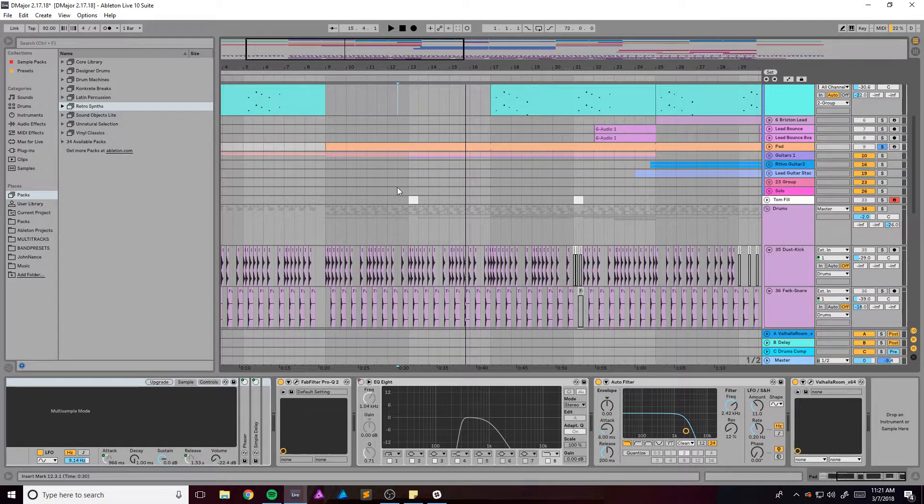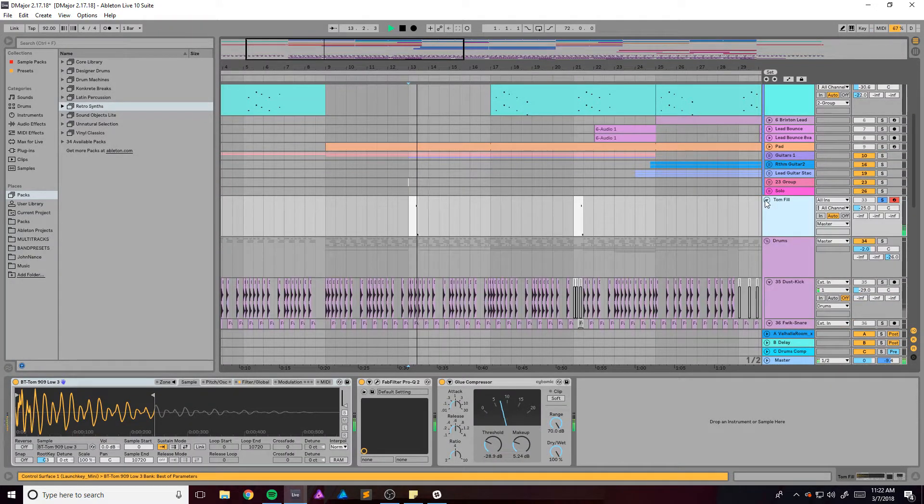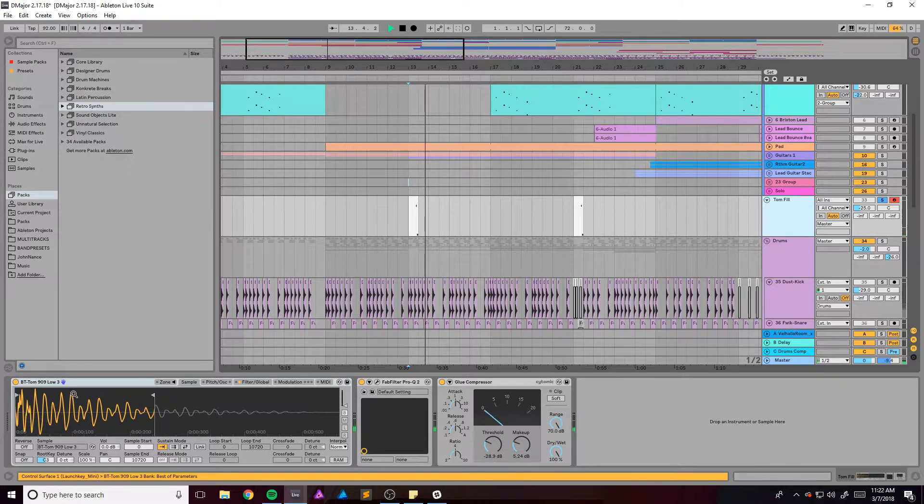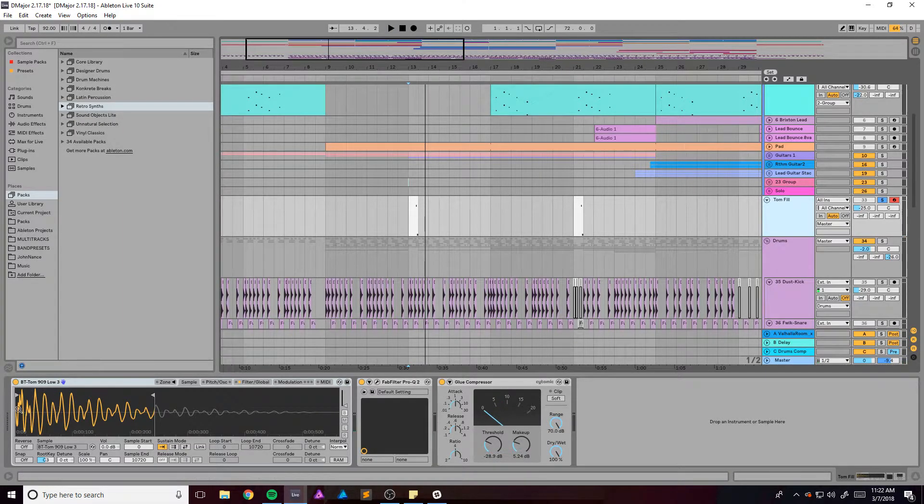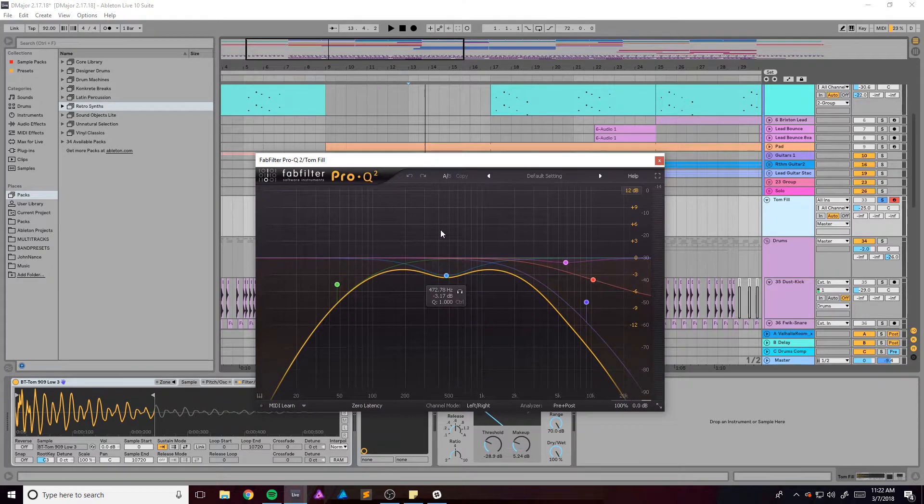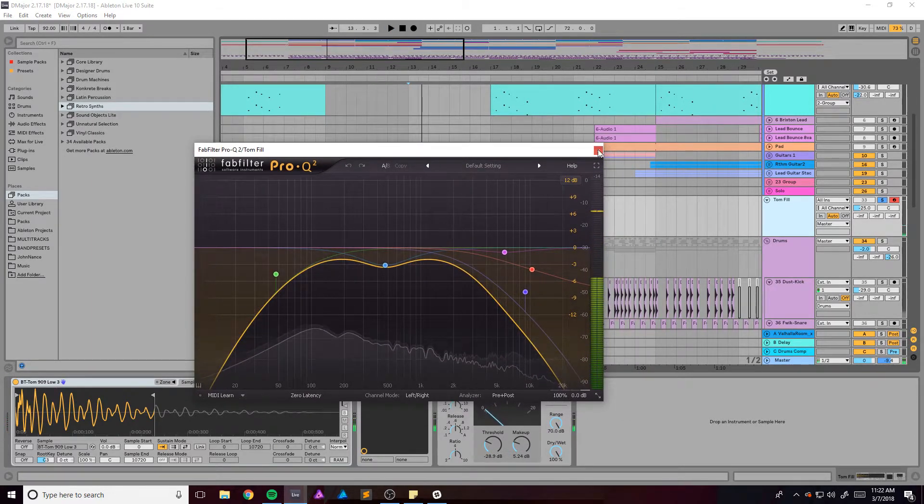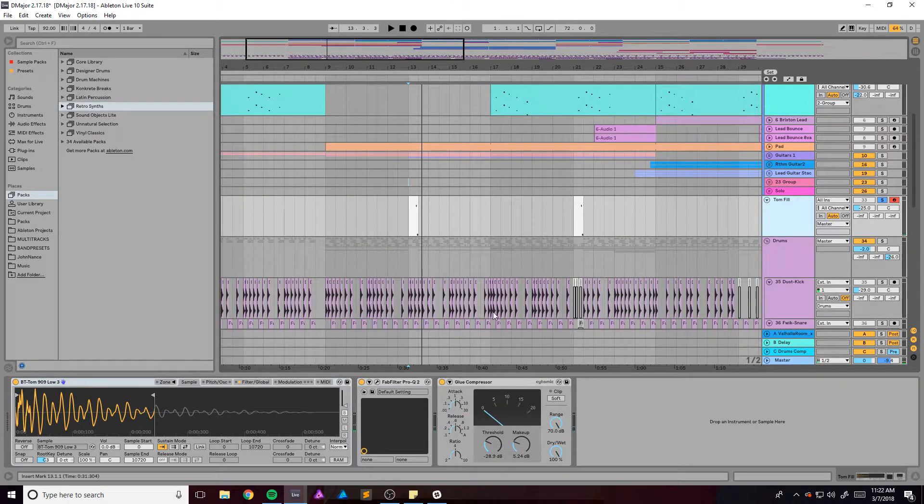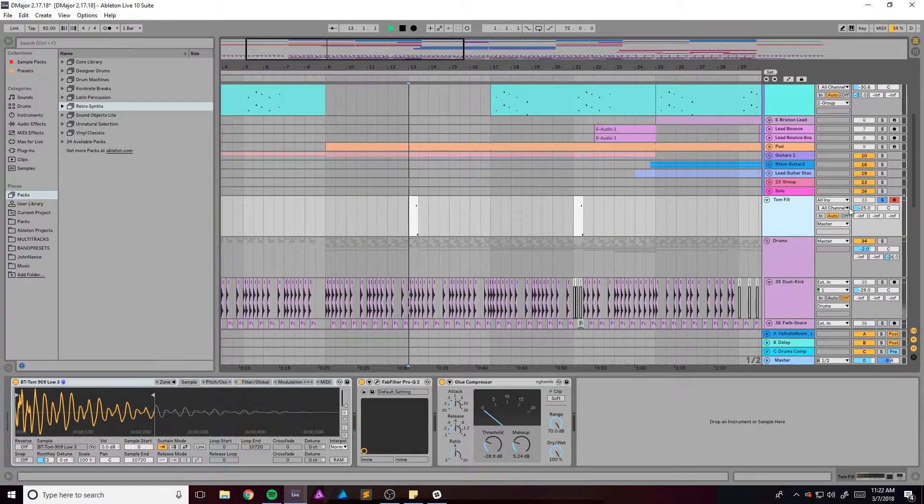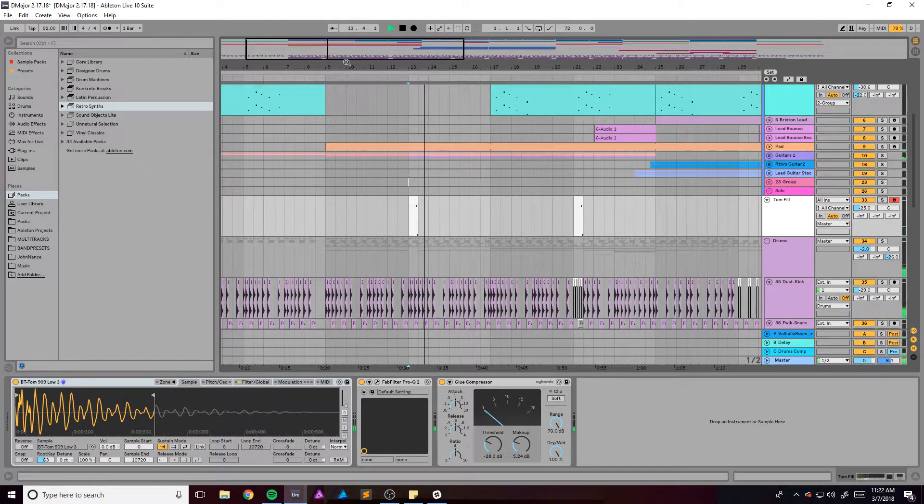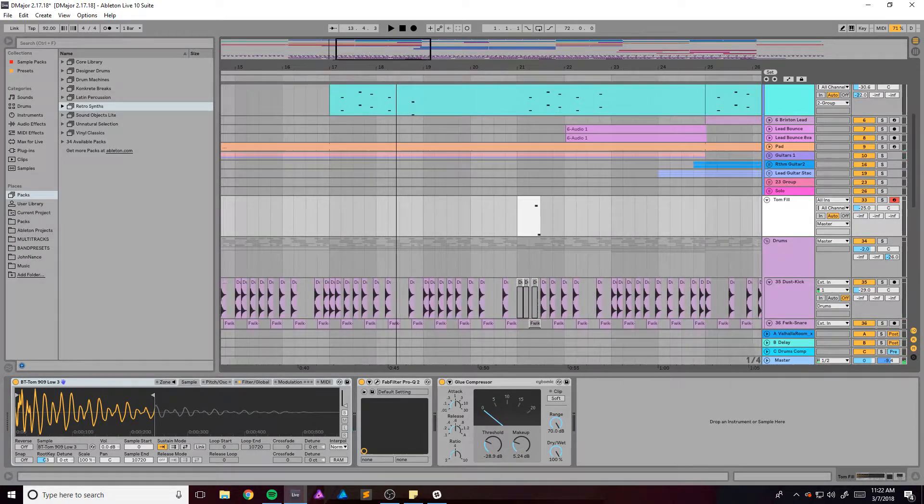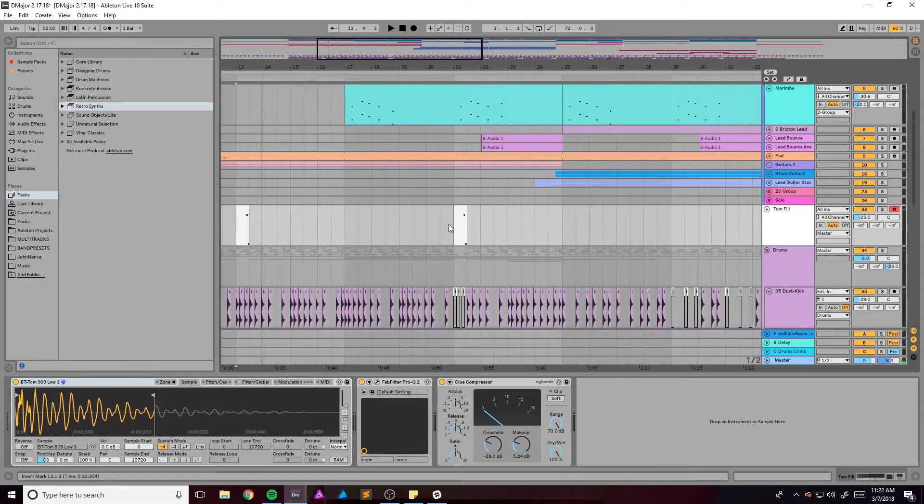What else? We got this tom fill which is just a Break Tweaker tom that I throw in a sampler. This is the EQ, make it super like doofy, but it works.